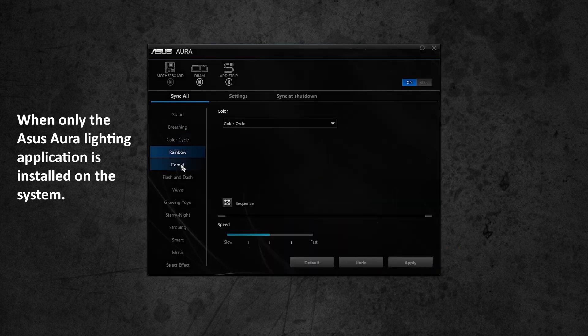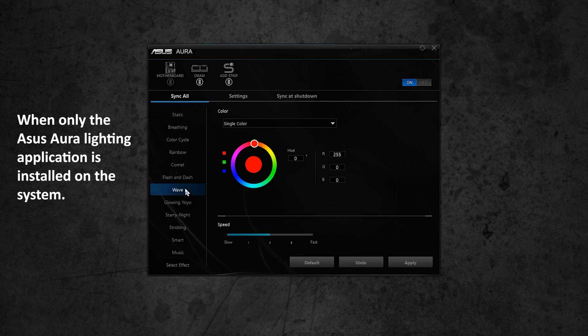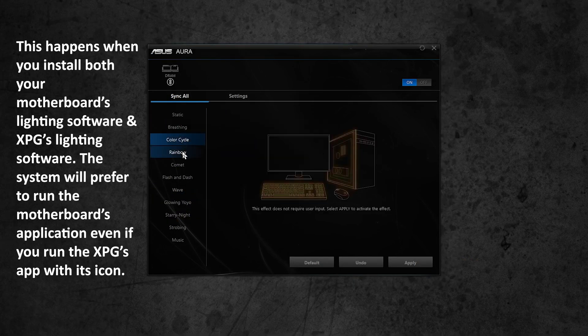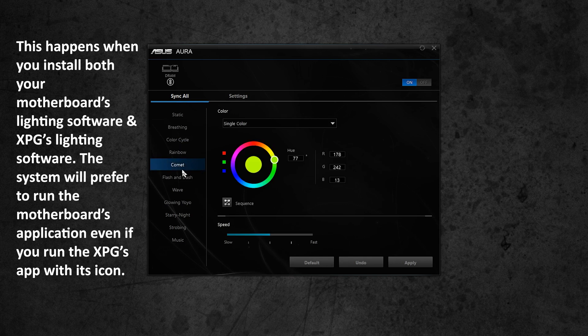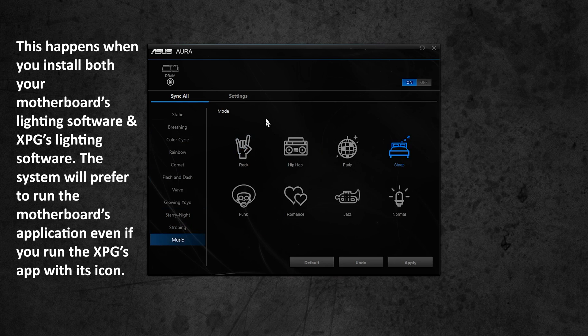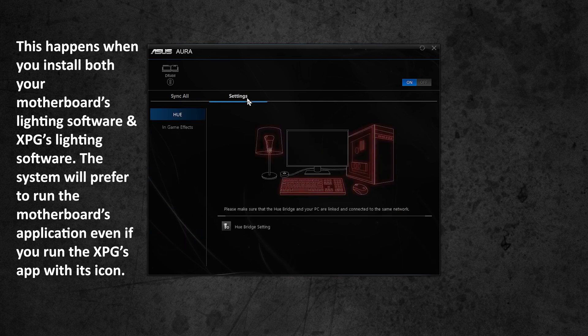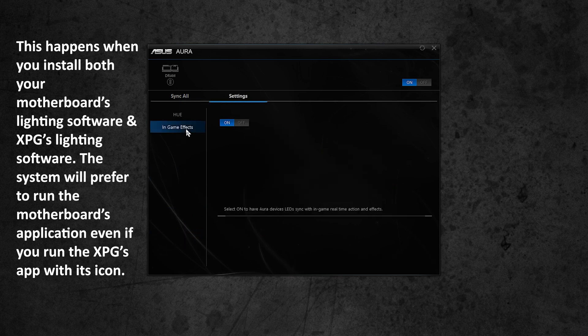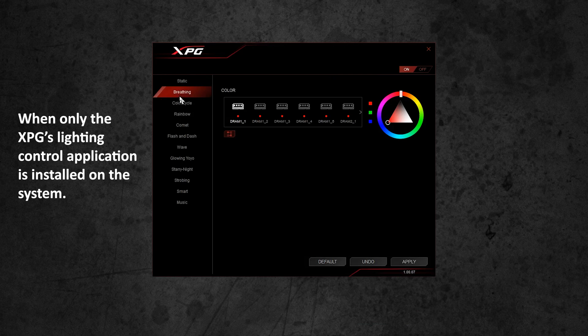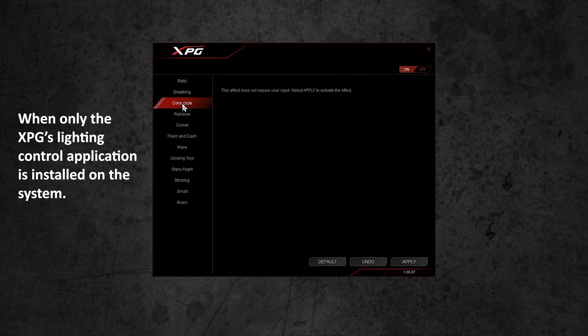I also tried playing with XPG's application too, but due to some reason or bug or conflict, the software only showed the DRAM module on it and that also caused my case front lights to turn off. So install XPG's application only when you don't have a compatible motherboard which comes with its own lighting software.